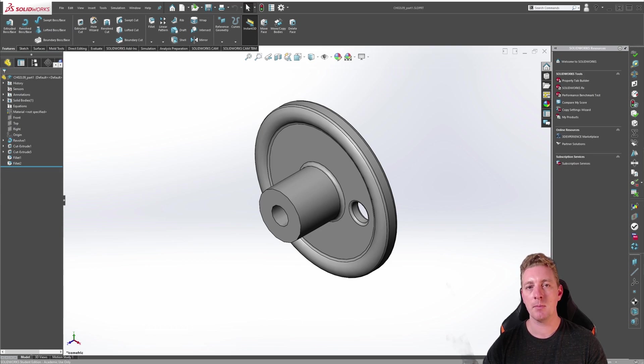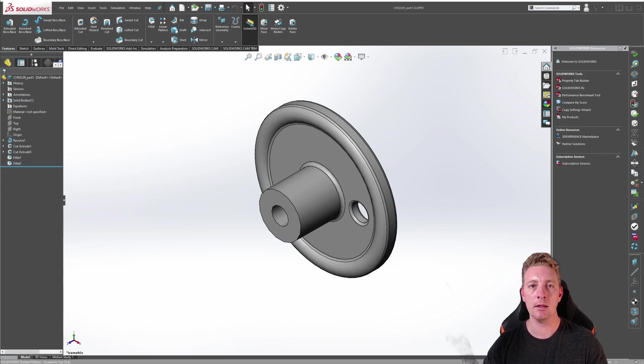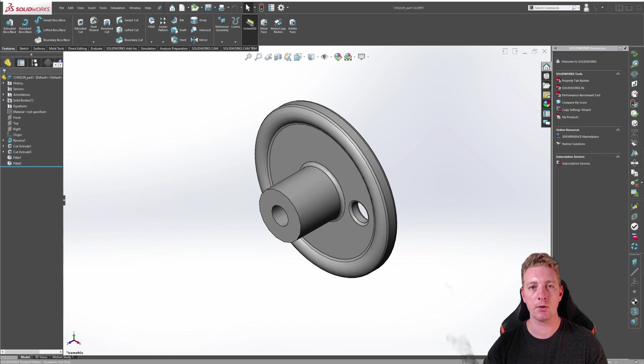The circular pattern features many of the same options that are available in the linear pattern feature. For more detail on some of these options, please refer to the previous lesson on linear patterns.